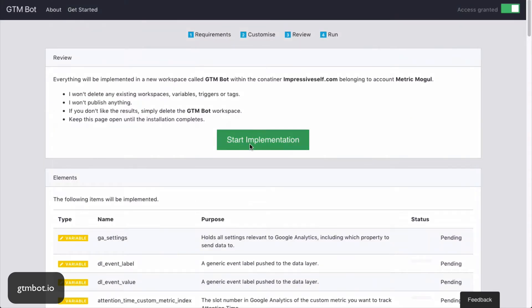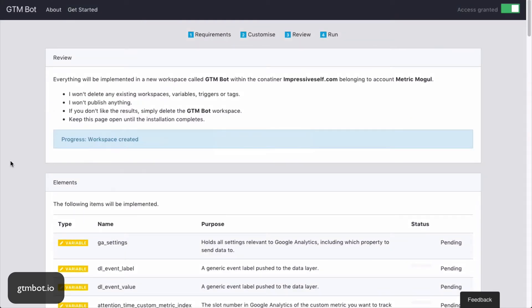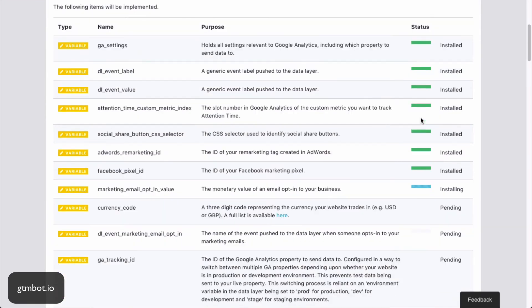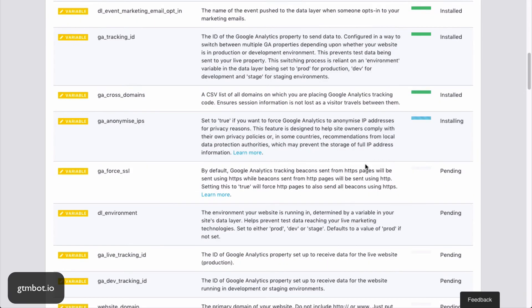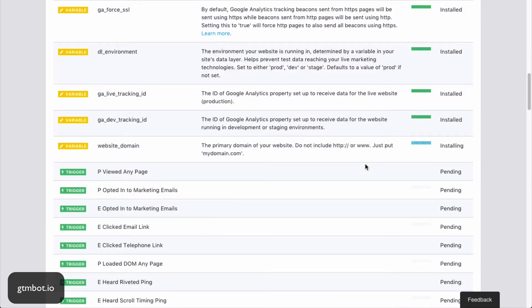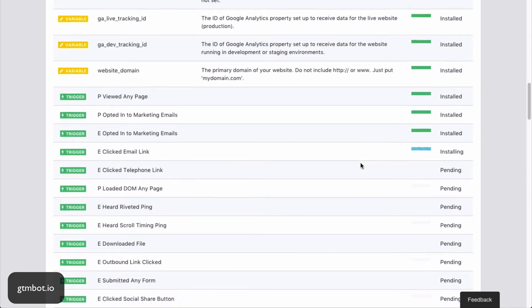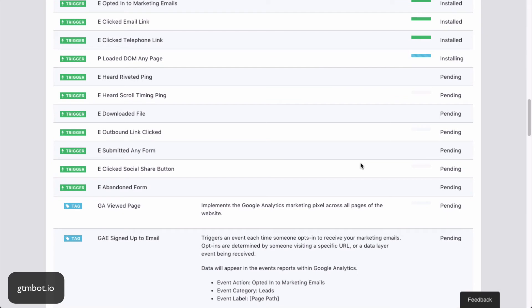So let's hit start. And GTMBot now goes away. It creates a new workspace for you to work in within this container. And you can see it's going through and it's installing all the variables that we need. And now it's moving on to all the triggers that we need. And finally, it will get on to the tags.